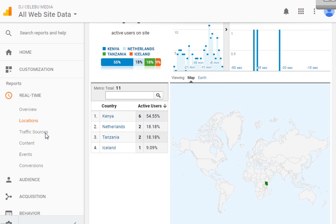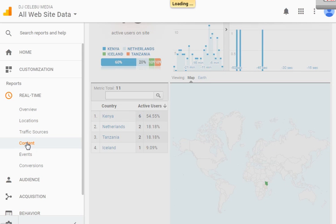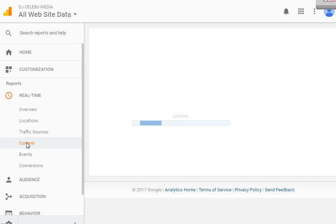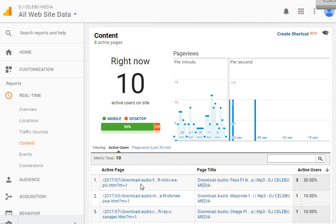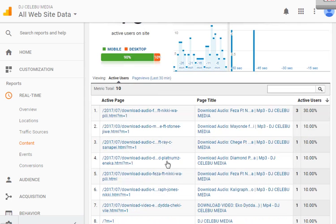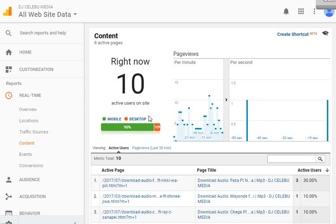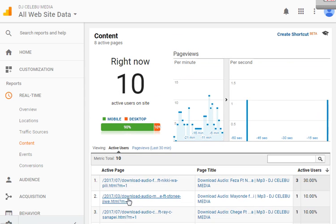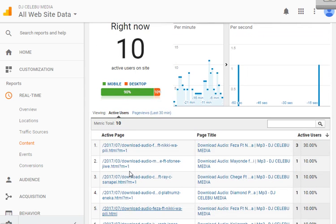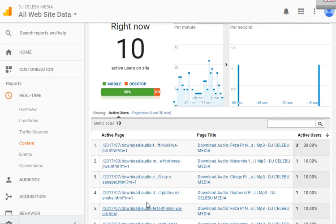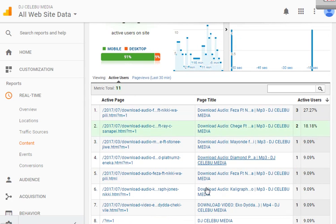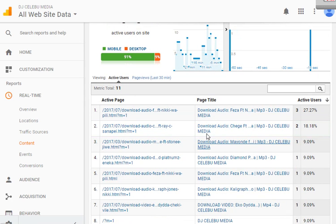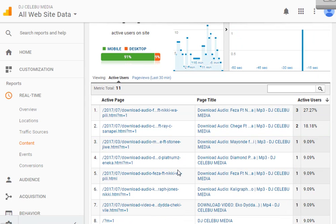If you want to know what content these people are reading, what content on your blog and the number of readers, click content. It will show you here one person is reading this page, downloads here, three people, four, five. This shows you the pages these people are reading. This is how Google Analytics counts users.